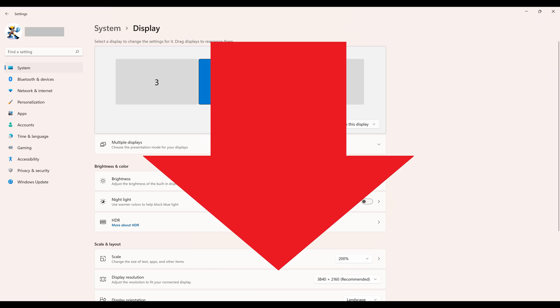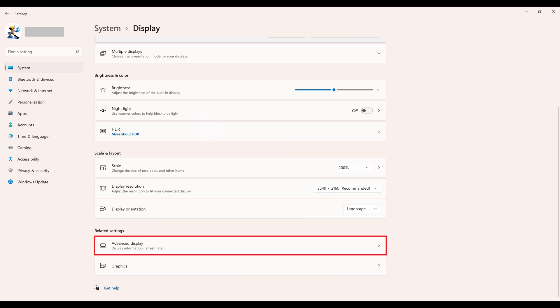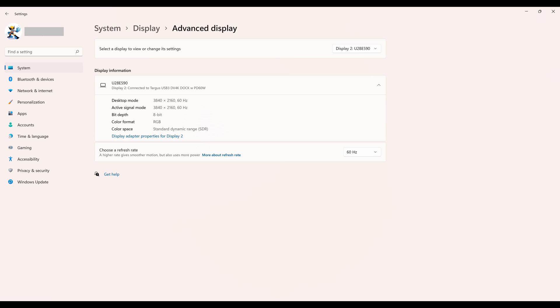Step 3. Scroll down this screen to the Related Settings section, and then click Advanced Display. The Advanced Display screen opens.